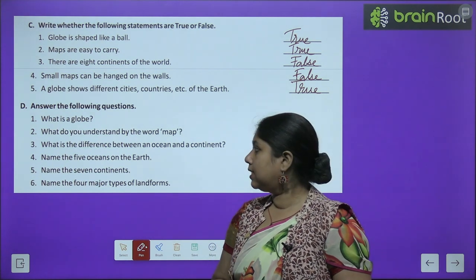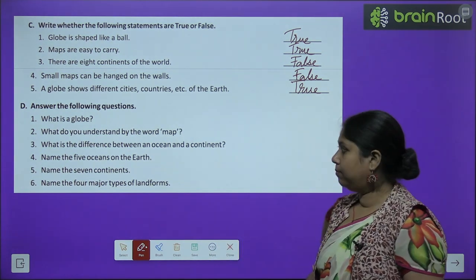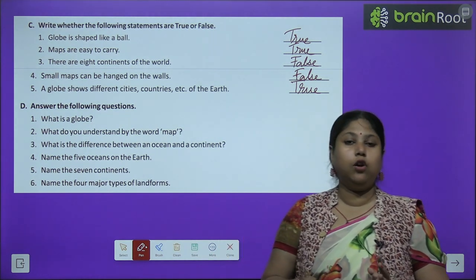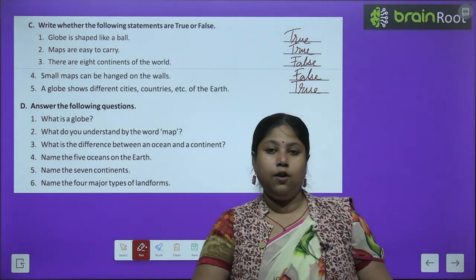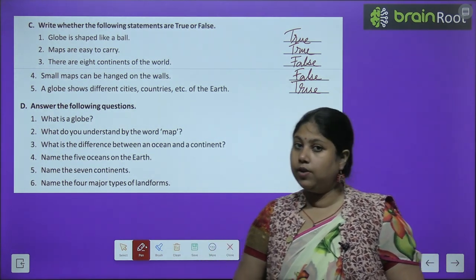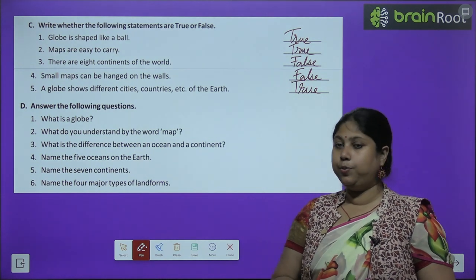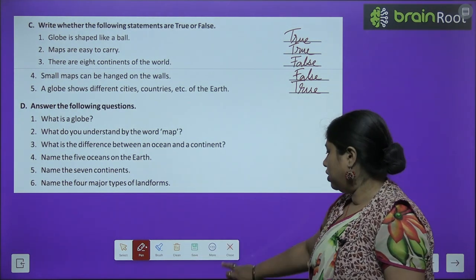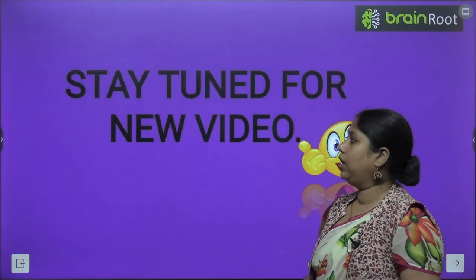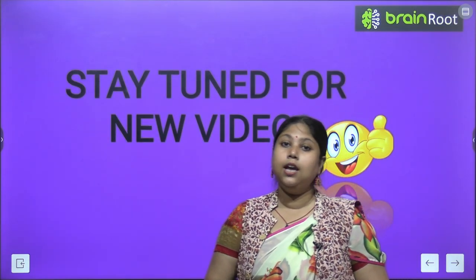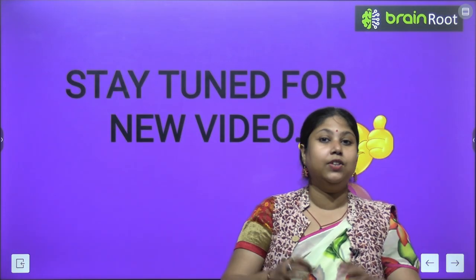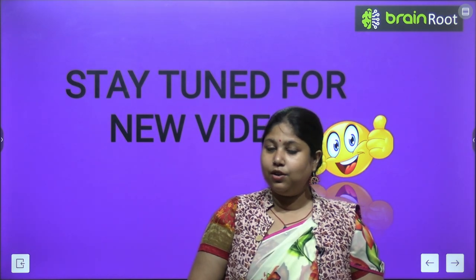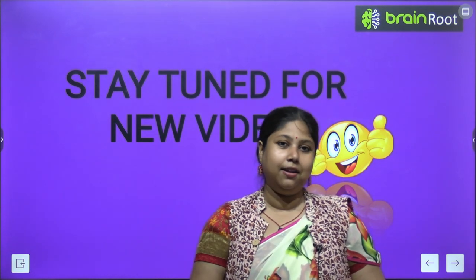Now question and answers are to be done by you — aap khud karenge. We have already discussed fill in the blanks and true or false. I hope that you have understood the exercises quite well, and now you would be able to do these questions and answers. So with this, children, we wind up with today's session. I will meet you again soon with a new chapter of your book — stay tuned for the upcoming video. Bye-bye and take care.